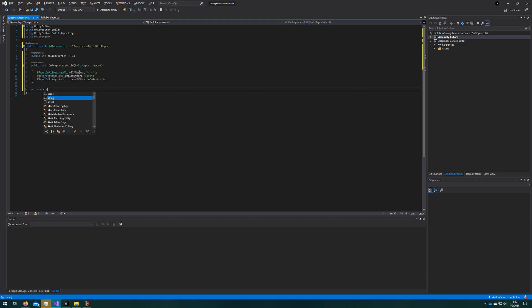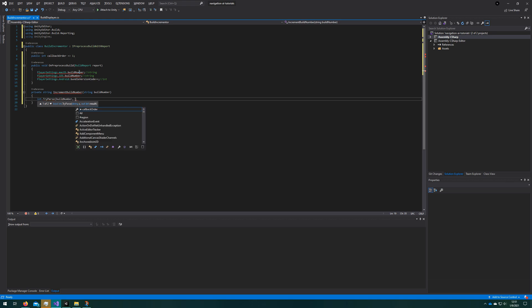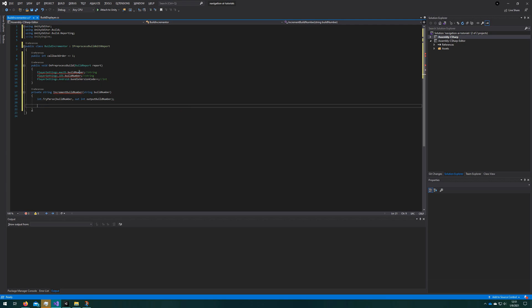So we'll make this function called increment build number, which will take a string, the build number that Unity provides us here. We will try to parse that into an integer, and we will return as a string whatever number we got plus one. When you do int dot try parse, if it fails, it still outputs a zero into that integer we put there, the output build number. So it's still safe there that we will always have at least a one as our build number. And then with how we're going to write this function, it will always be a valid number after that, unless maybe you change it manually to be an invalid number, and that will reset the build counter.